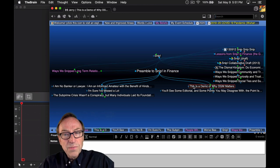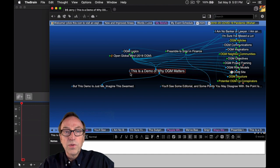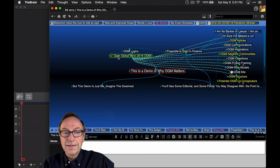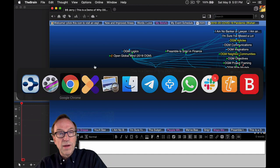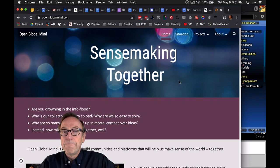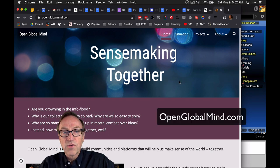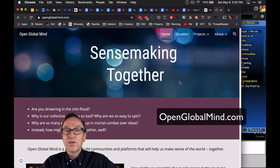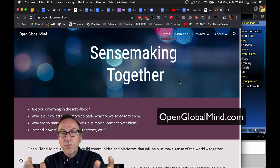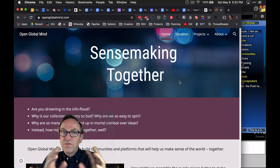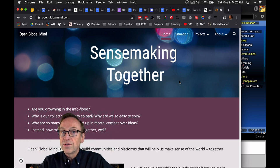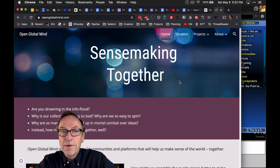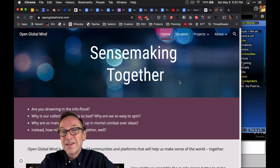This is meant to be a demonstration of something I call Open Global Mind, and if I switch over to my browser, you'll see that here is the fledgling website for Open Global Mind, which is meant to be a container to bring together people who will help us visualize and have great discourse about difficult topics so that we might make better decisions together.